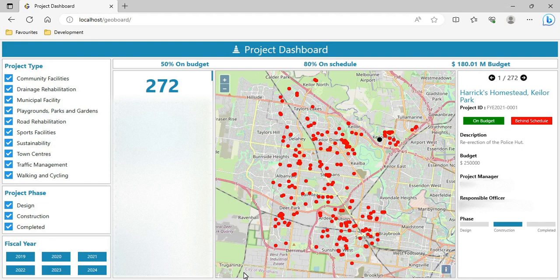Hello friends, I hope all of you are doing well. I know it has been a long time since my last video. I was working on a fantastic project so I thought of sharing with you all. This is a geo-enabled project dashboard.